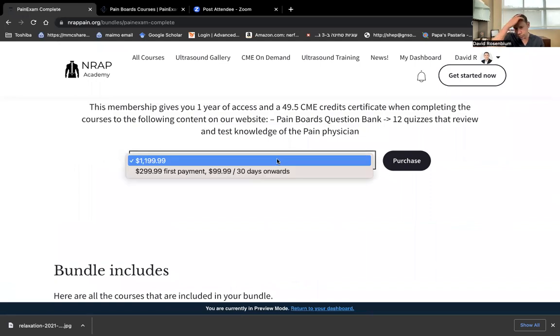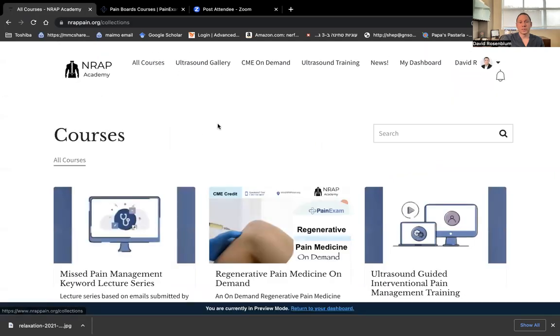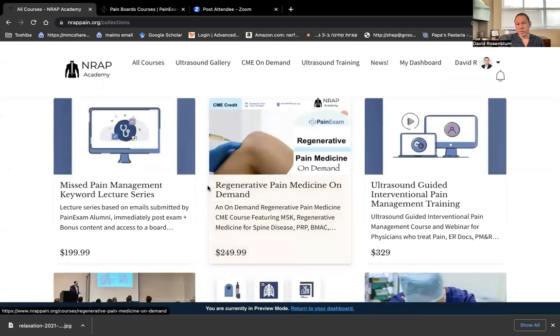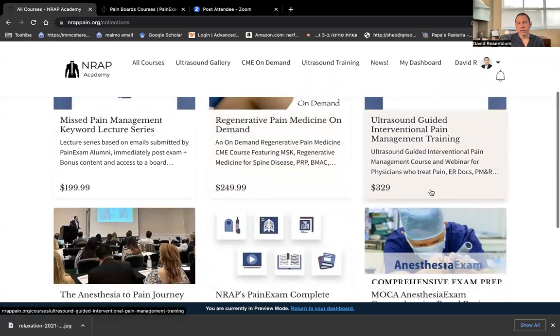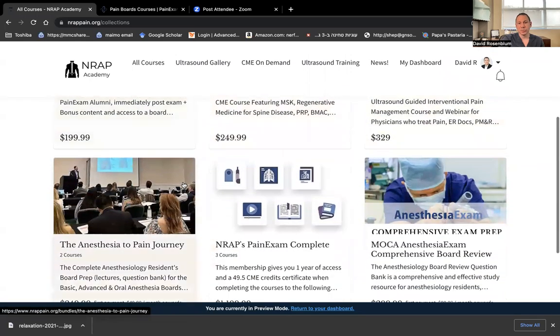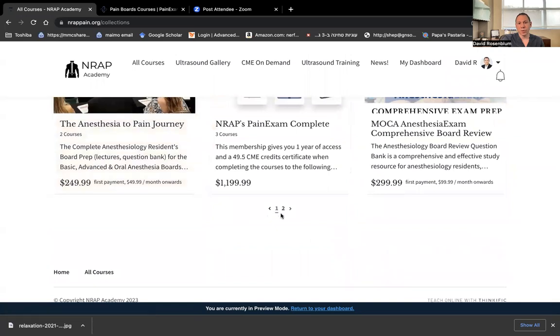as well as ultrasound courses, the live courses, as well as a link to the on-demand training and anesthesiology board review, PM and R board review, all in one place.